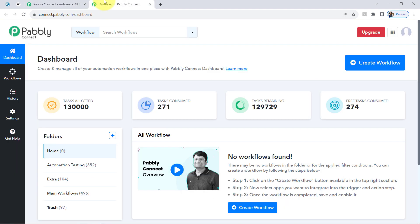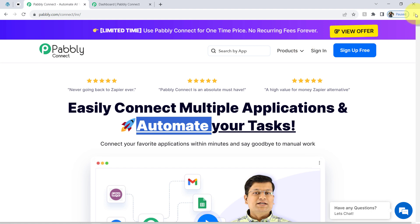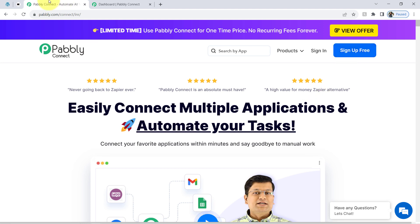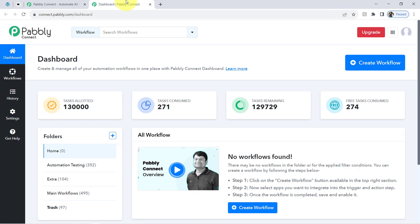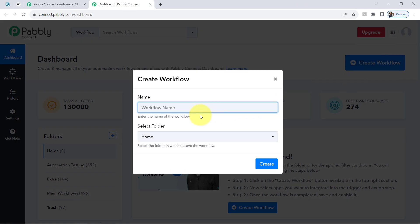I am an existing user of Pabbly Connect, so I am already logged in. You can create your free account in Pabbly Connect in just two minutes from the sign-up free button, and in the free account you will also get free tasks to test these kinds of amazing automations. Once you log in and reach the dashboard of Pabbly Connect, click on the blue button that says 'Create Workflow' and then provide a name for your workflow. I have pasted the name 'Create Klaviyo Subscriber from Elementor Form Submission.'